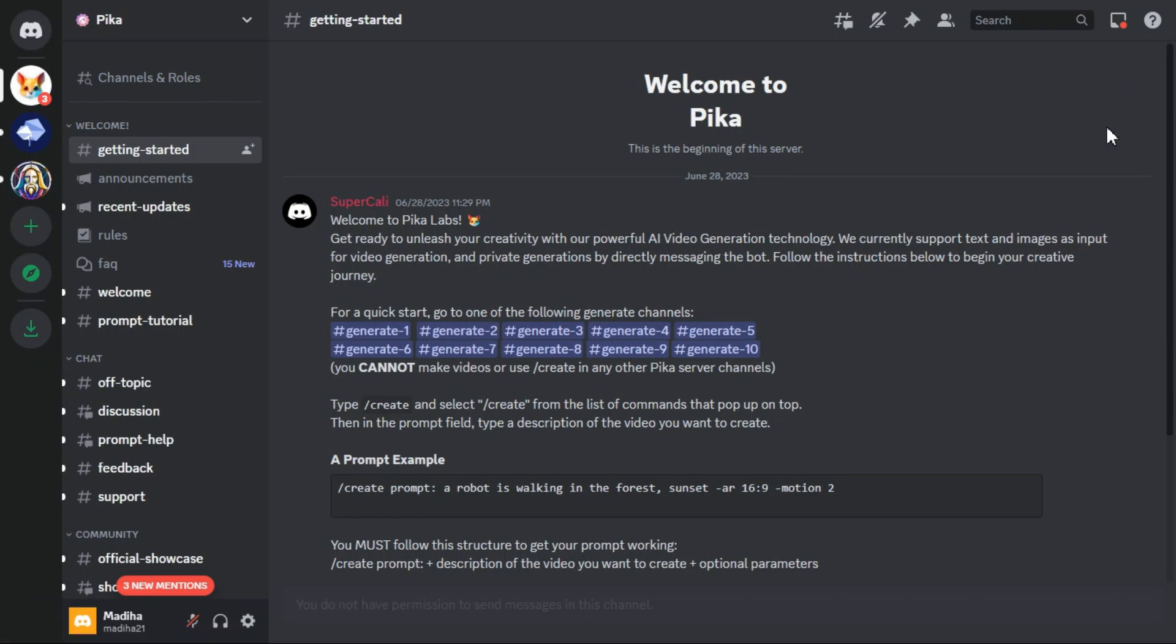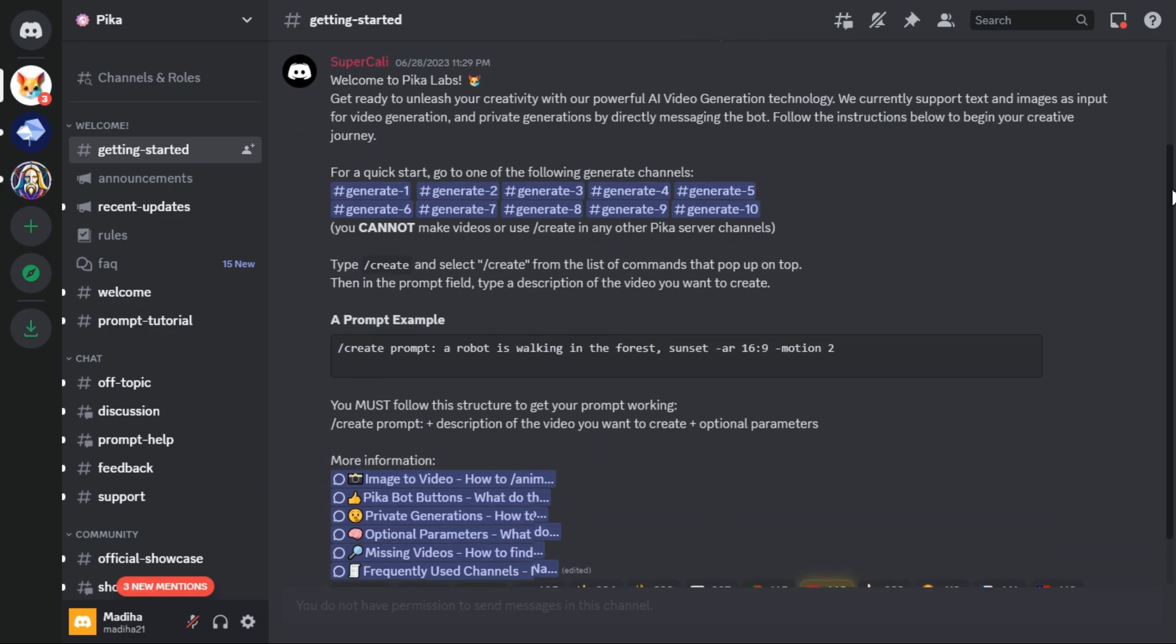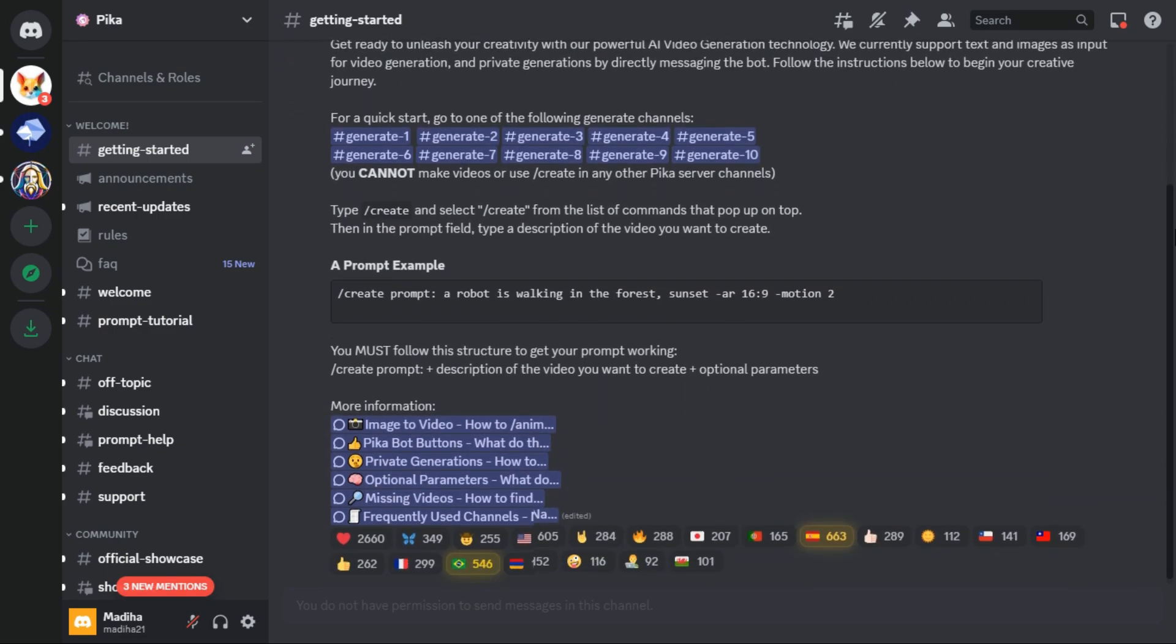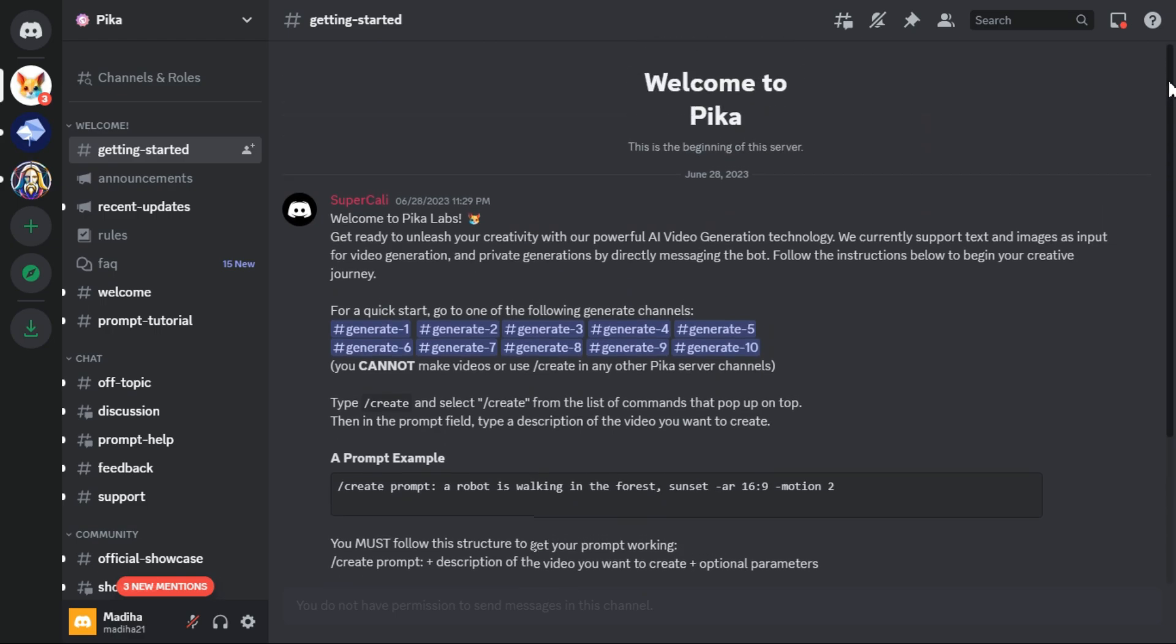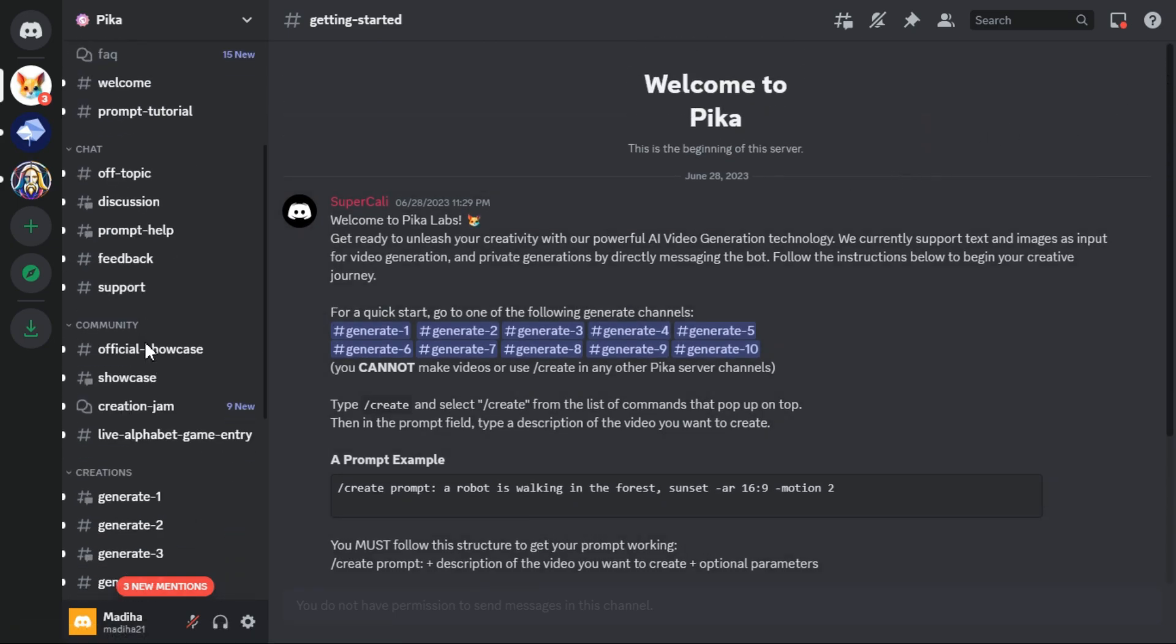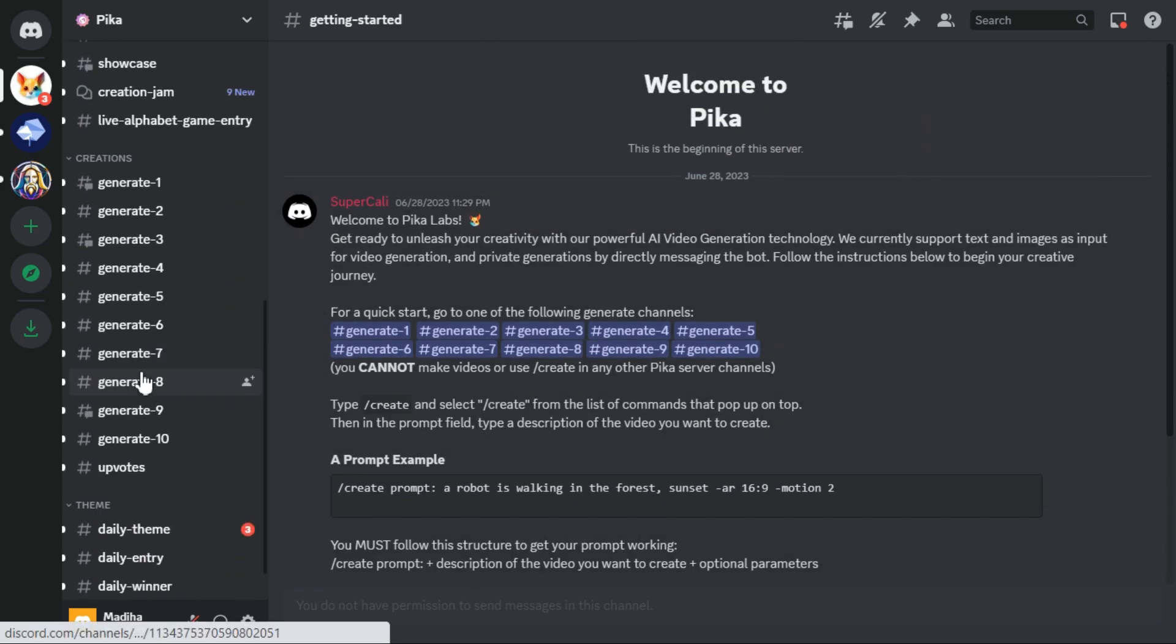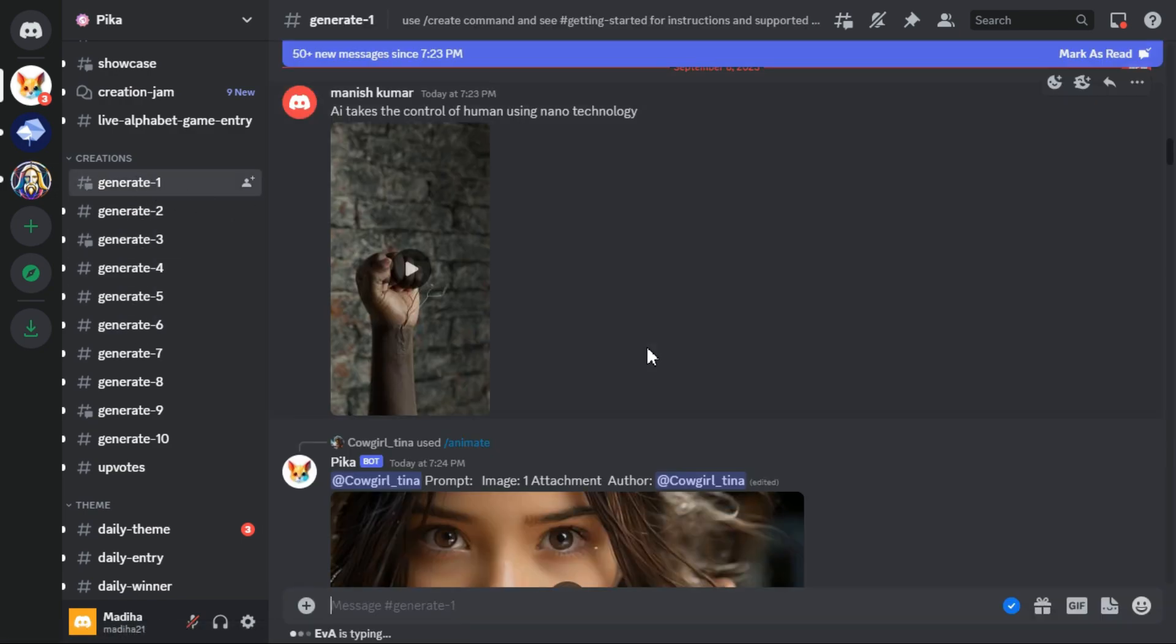This is one of my favorite tools on the list. It's completely free and easy to use, and you can control your animation outputs. First of all join the discord server through the invite. Then go to one of these generate channels to start generating your animation.